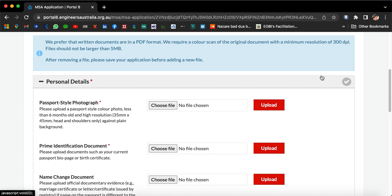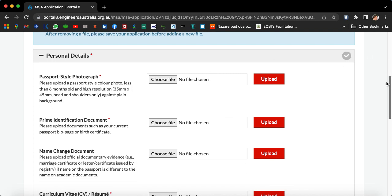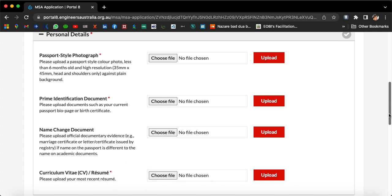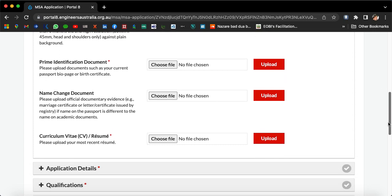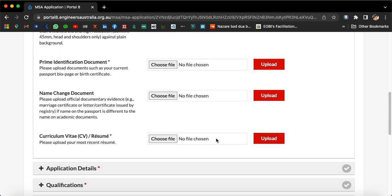You need to put your personal details, like your passport-style photograph — upload it here. Then attach your passport file here. If you have a name change document, upload it here. Your CV should be updated to the current date — upload it here.